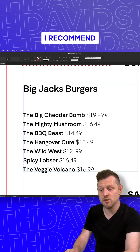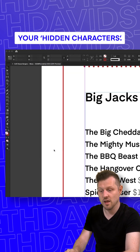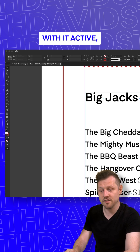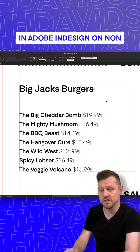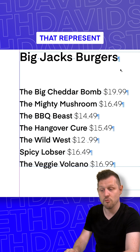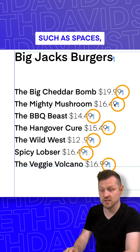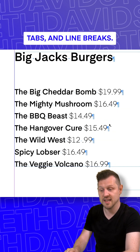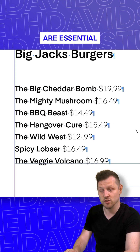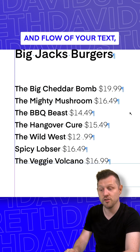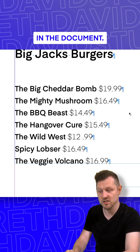For this, I recommend you come up to Type, come down and make sure you can see your hidden characters. With it active, you will be able to see all the hidden characters. Hidden characters in Adobe InDesign are non-printing symbols that represent formatting elements in your text, such as spaces, paragraph breaks, tabs, and line breaks. These characters are essential for understanding the structure and flow of your text, but are invisible by default when working in a document.